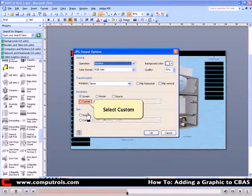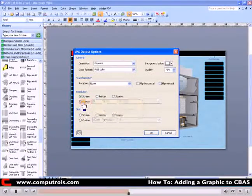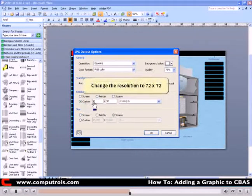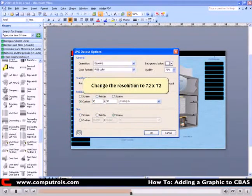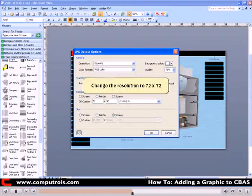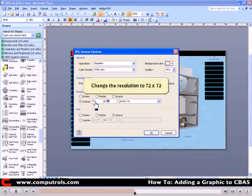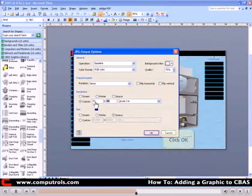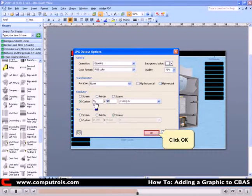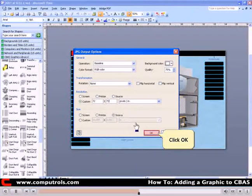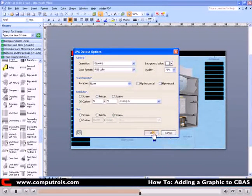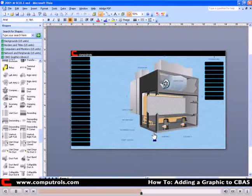Select the custom resolution. Change the resolution to 72x72. Click OK.